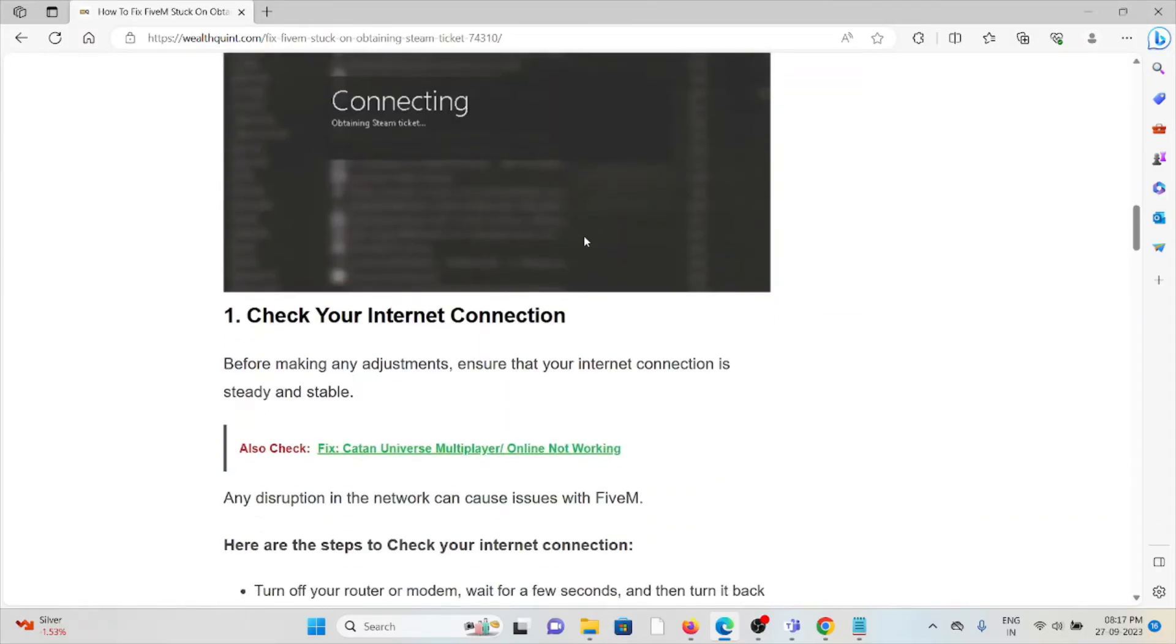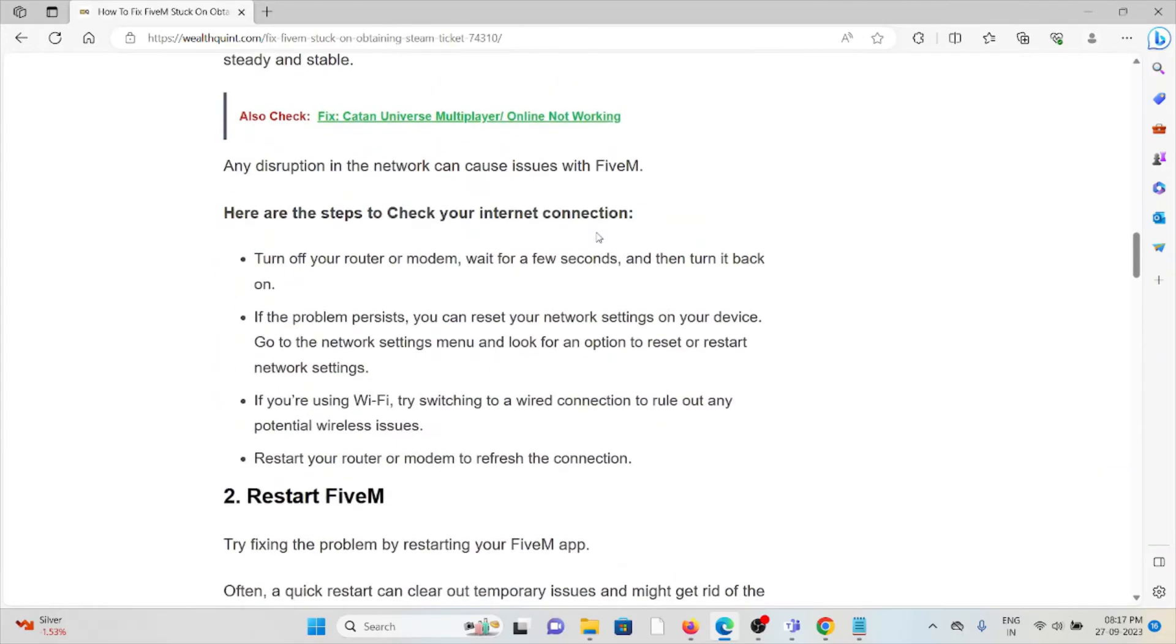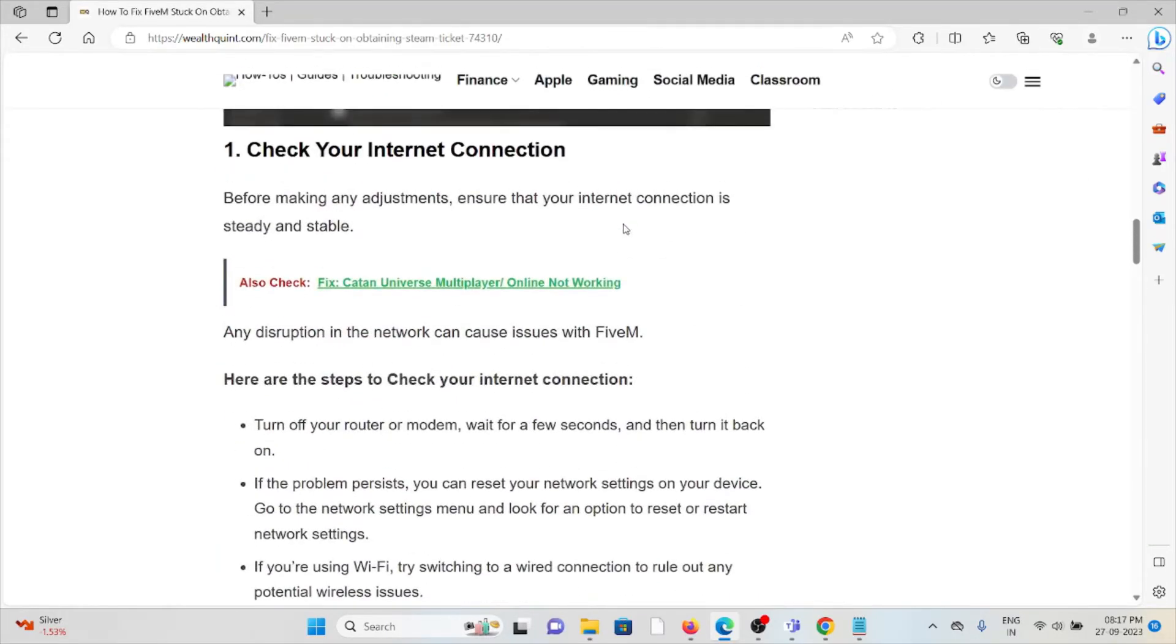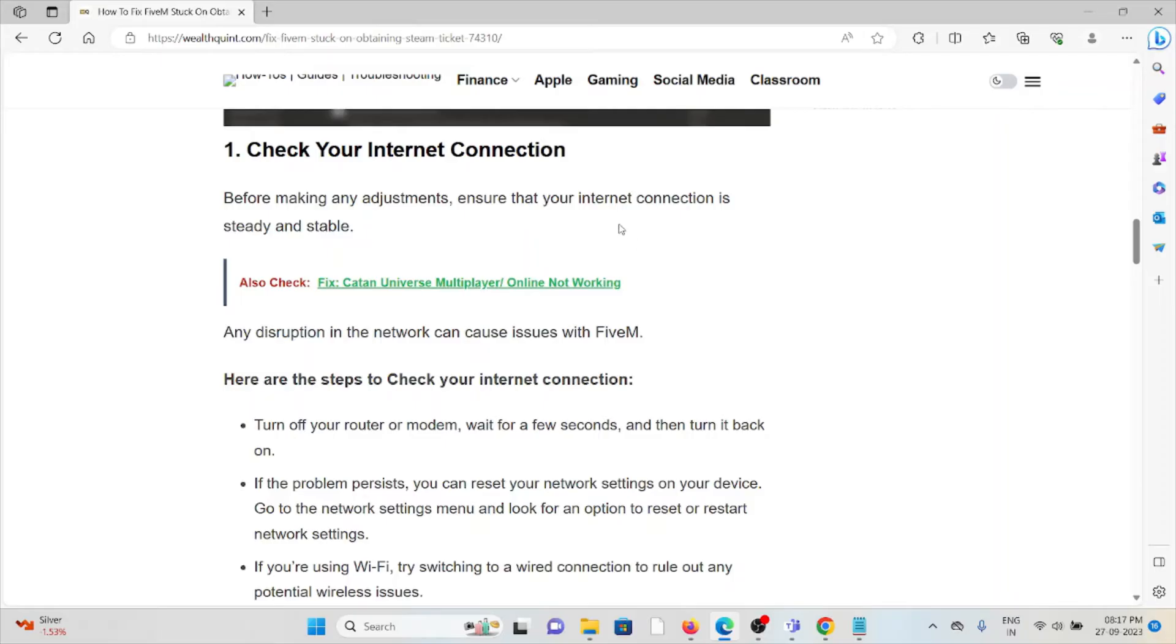The first method is check your internet connection. Make sure you have a stable and proper internet connection with very good speed and bandwidth. If there is any kind of loose connection between the cables or wires connected to the router or modem, just try to fix it.